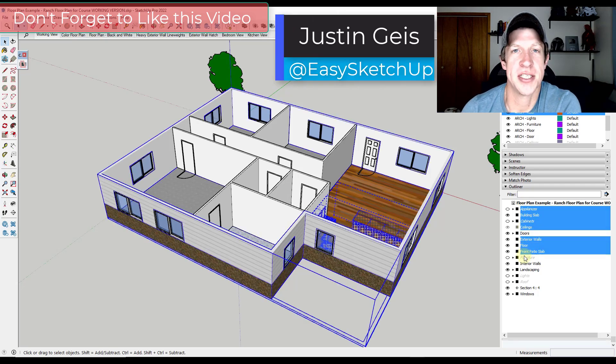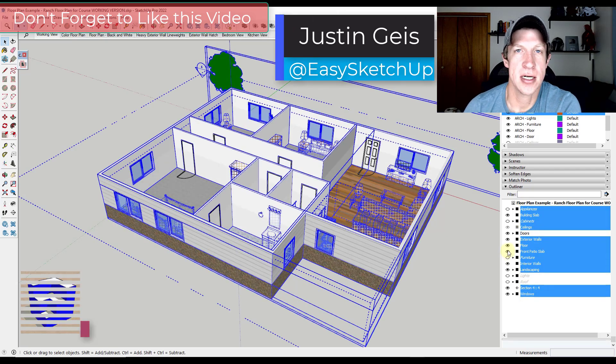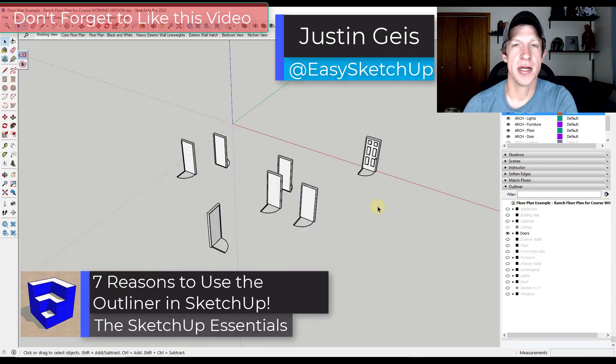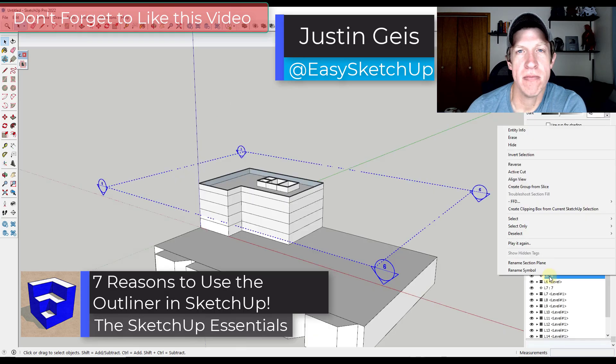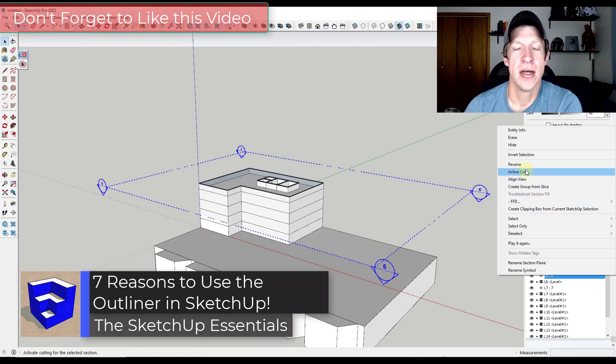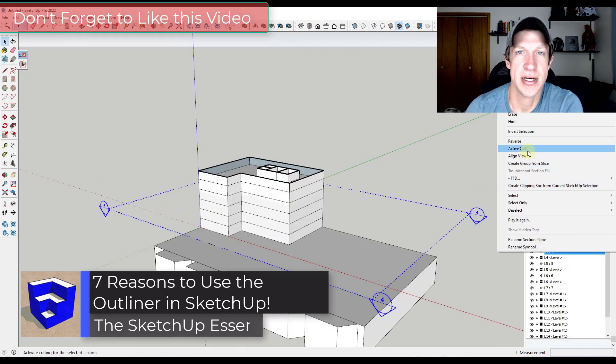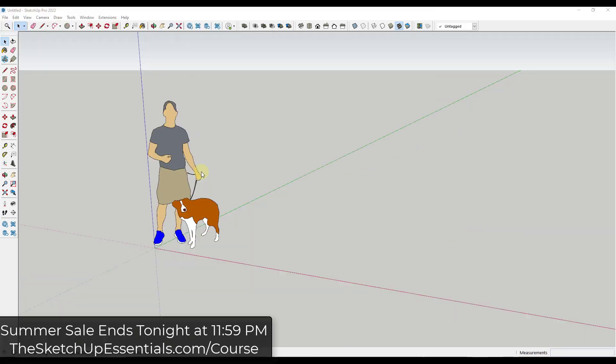What's up guys? Justin here with TheSketchUpEssentials.com. In today's video we're going to talk about how you can benefit from using the Outliner when you're modeling in SketchUp. Let's go ahead and jump into it.